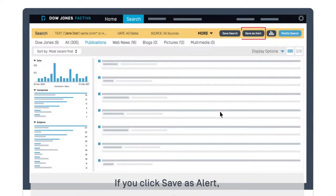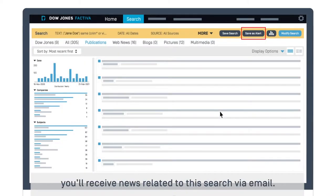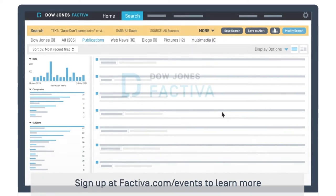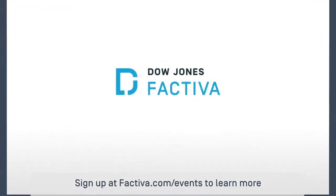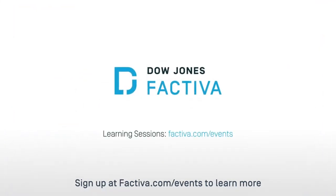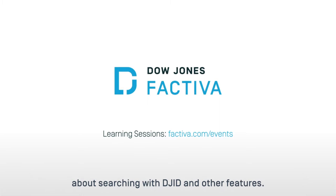If you click Save as Alert, you will receive news related to this search via email. Sign up at factiva.com/events to learn more about searching with DJID and other features.